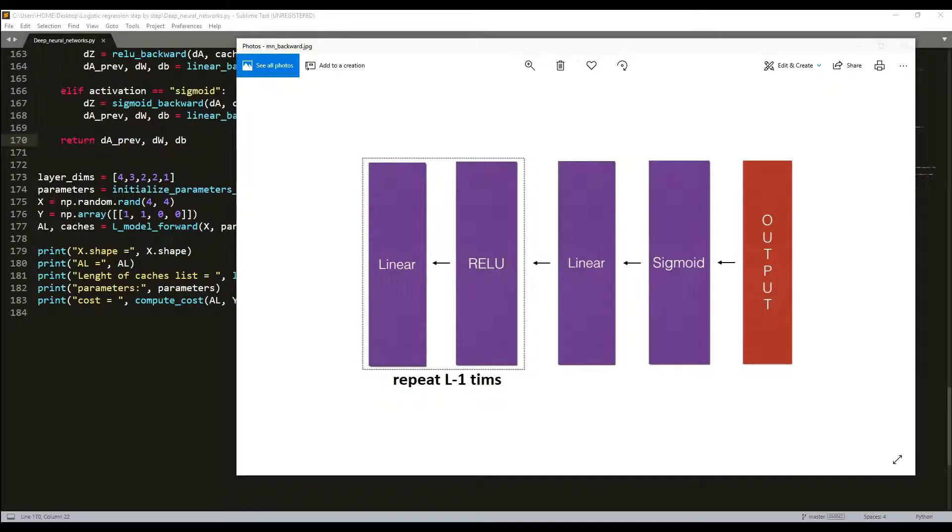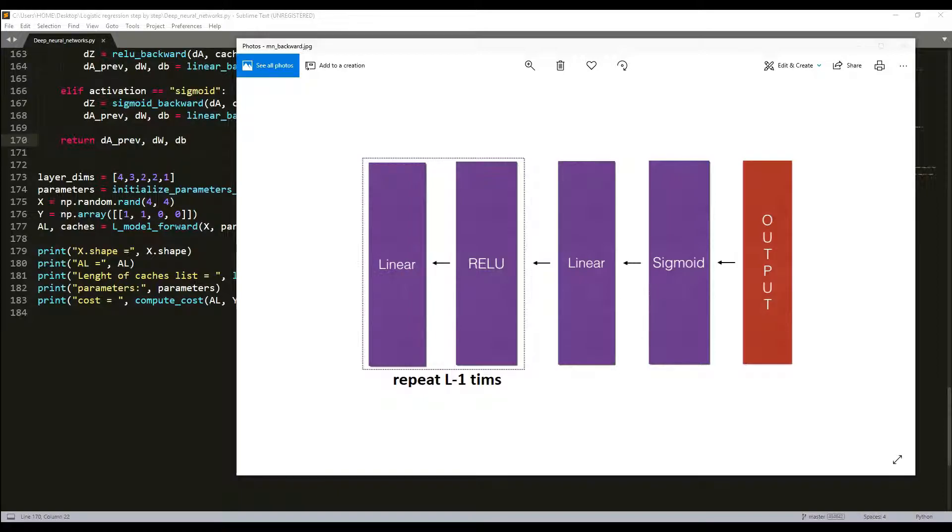Welcome everyone back to my deep learning step-by-step tutorial, to the fourth part. This time, in this part, I will finish implementing the backward function for the whole network.